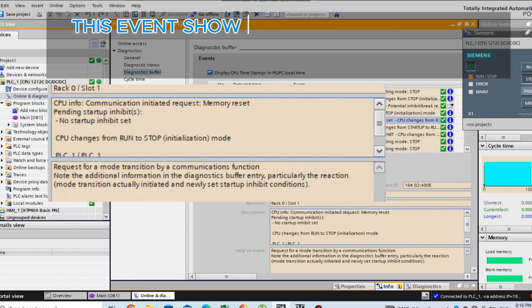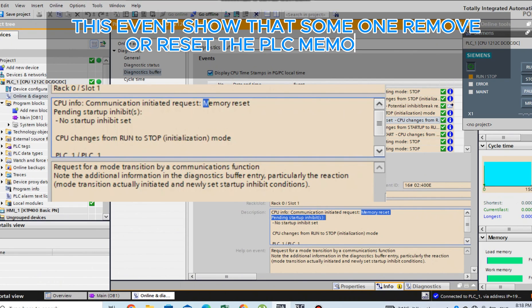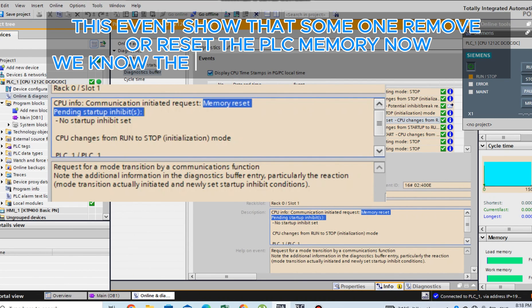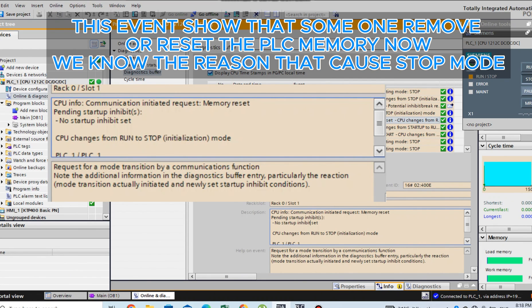This event shows that someone removed or reset the PLC memory. Now we know the reason that caused stop mode.